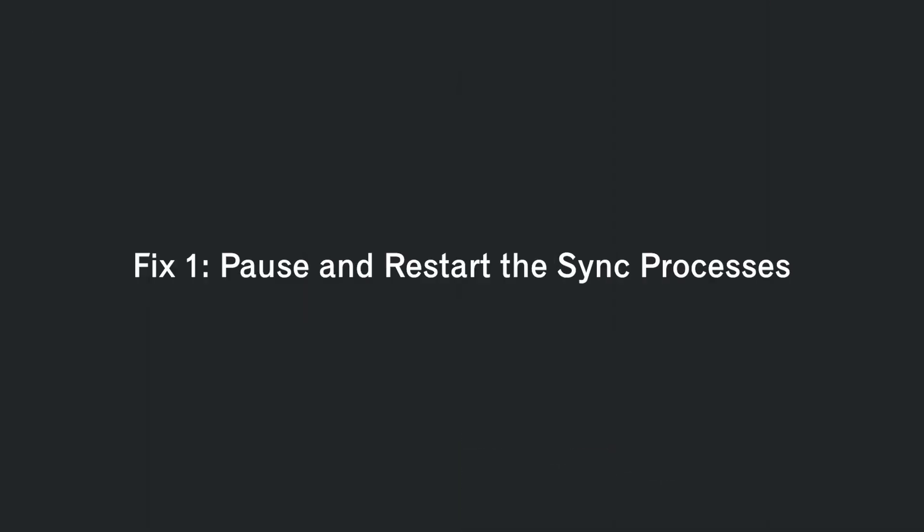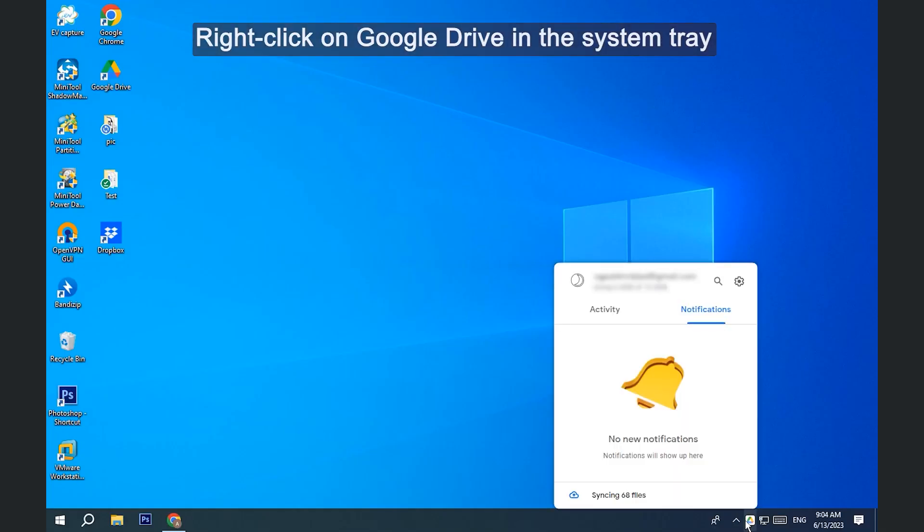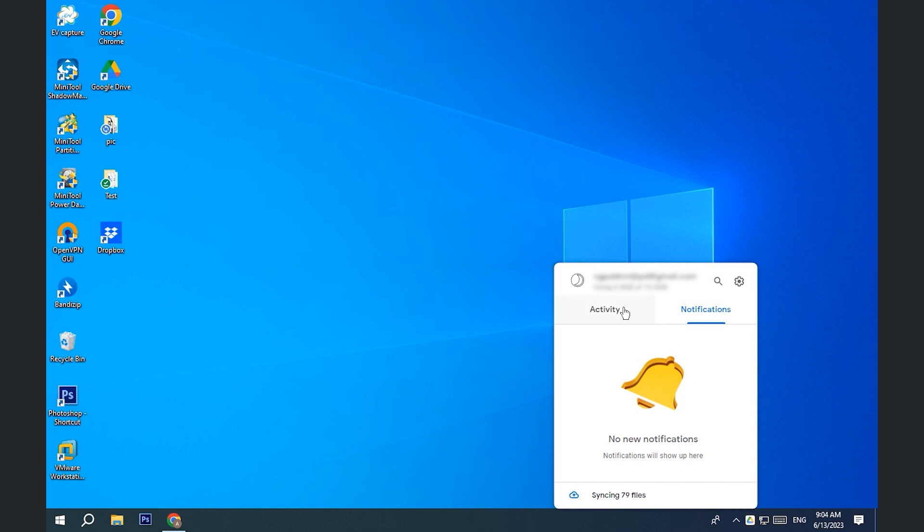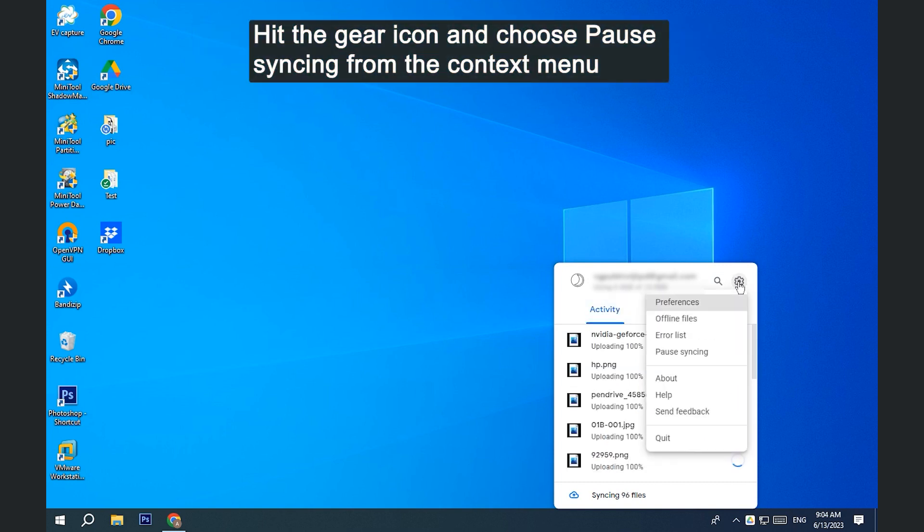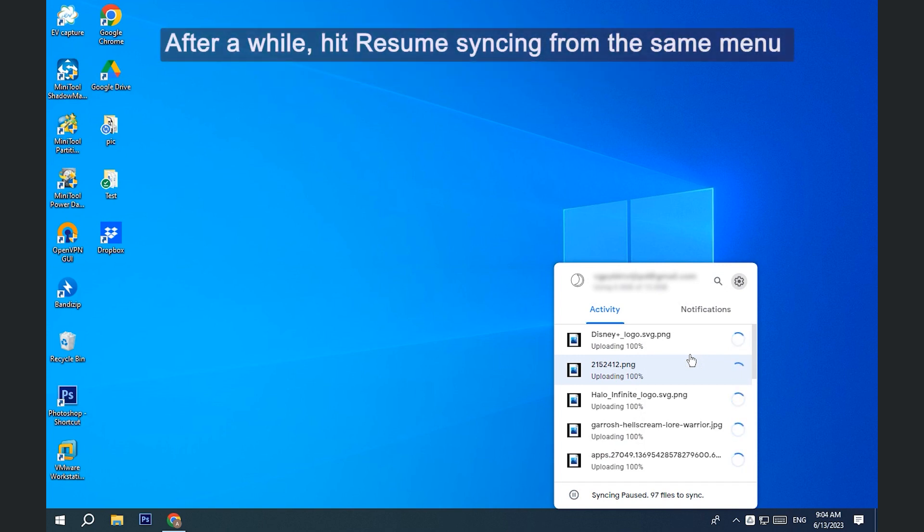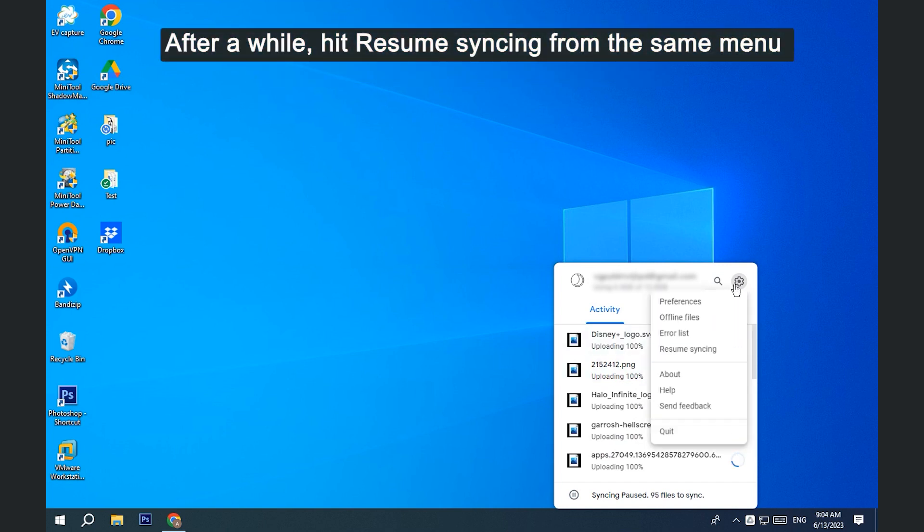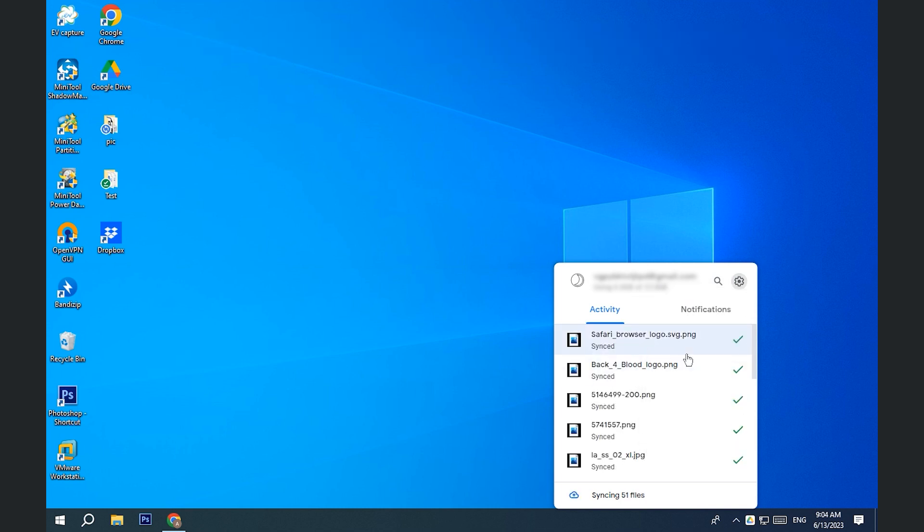Fix 1. Pause and restart the sync processes. Right-click on Google Drive in the system tray. Hit the gear icon and choose Pause syncing from the context menu. After a while, hit Resume syncing from the same menu to see if the files are syncing as expected.